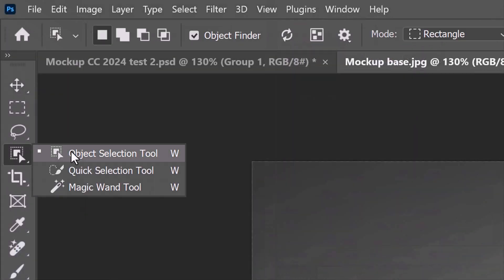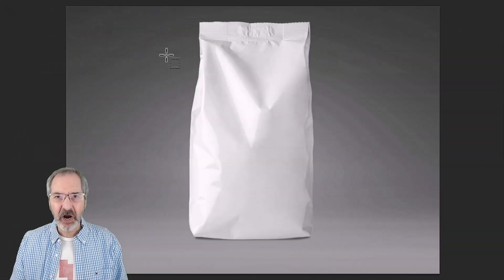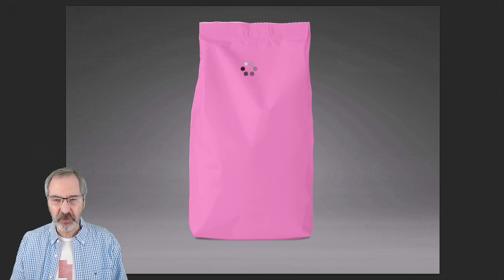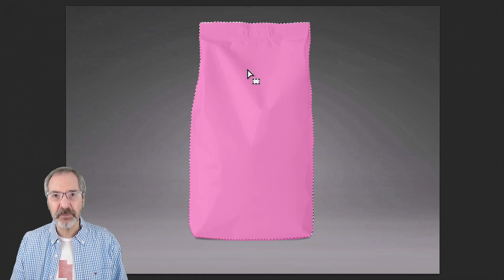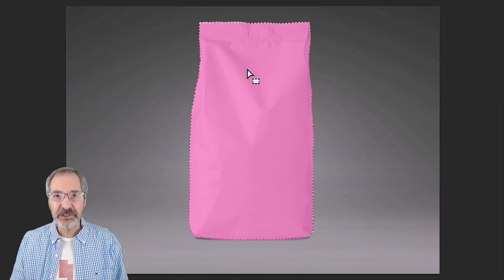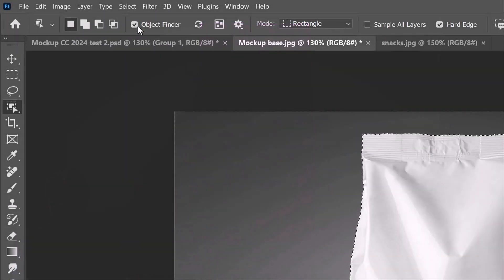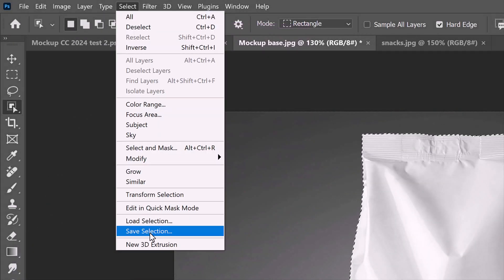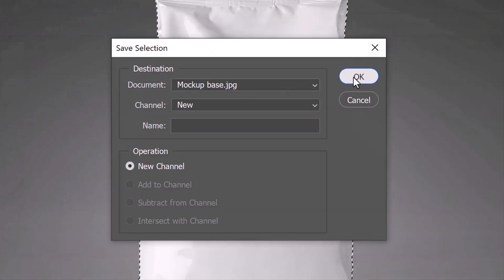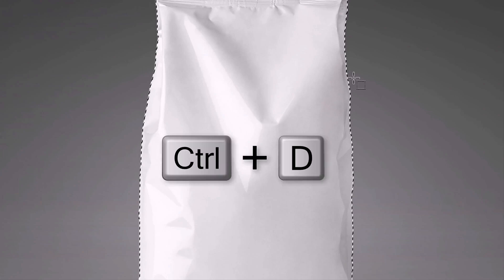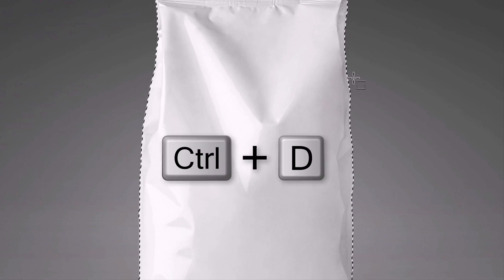Open the Object Selection tool and hover your cursor over the bag until it turns pink — Photoshop makes a selection of that shape. Go to Select and Save Selection, then click OK. Deselect it by pressing Ctrl or Cmd+D.